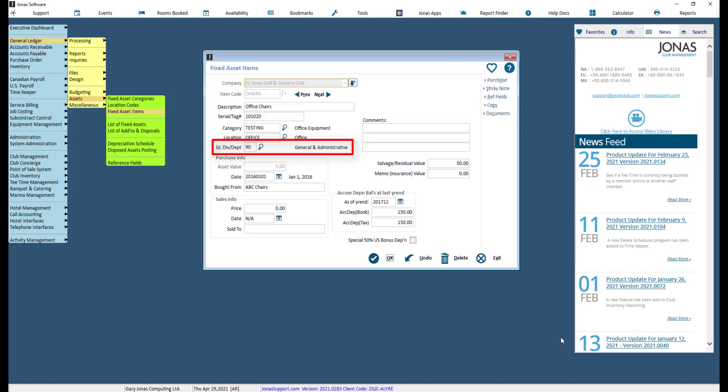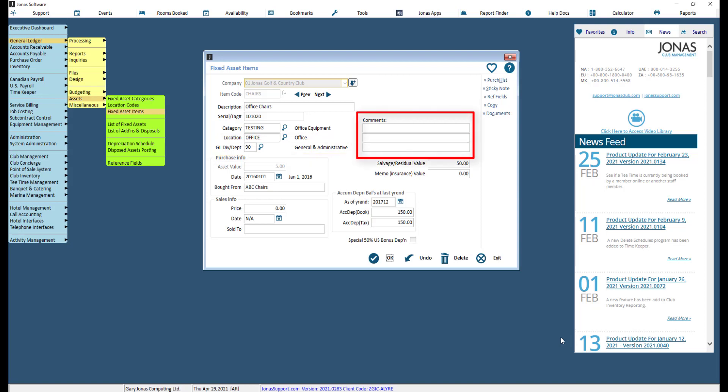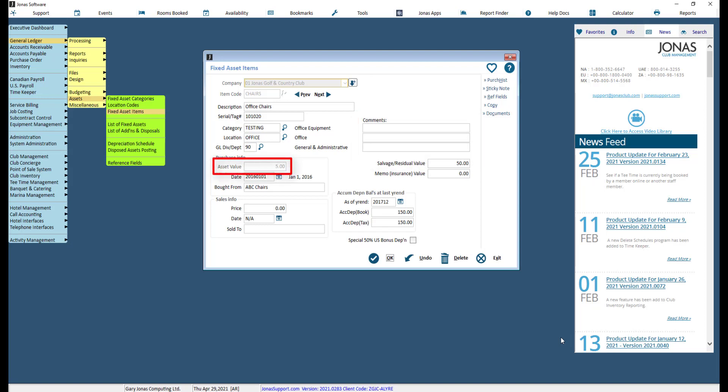Note that this will override the category level. Optionally, use the comments boxes to add comments about the asset, which are for internal use only and will print on an F9 report. Enter the value of the asset — i.e., the purchase price. Once the asset has been saved, adjustments to this field can only be made through the Purchase History button.